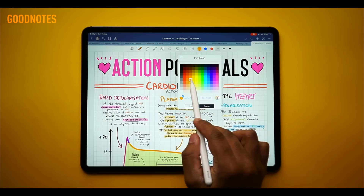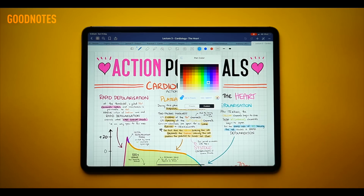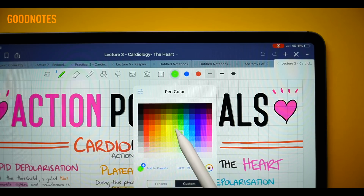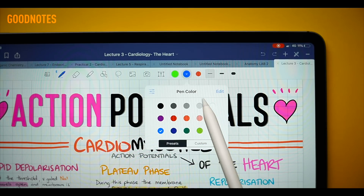GoodNotes is the exact opposite. As you can see from their pen selector, they have an overwhelming amount of colors, and unlike Notability, you can choose whatever thickness you want. GoodNotes also allows you to set three presets for colors and three presets for thicknesses in your top bar, which makes life a whole lot easier. A lot of people would say Notability is the more sensible option because it gives you a limited range of colors and tools, while GoodNotes is incredibly overwhelming — but I actually think both of them have their place, and I'll come back to that later.